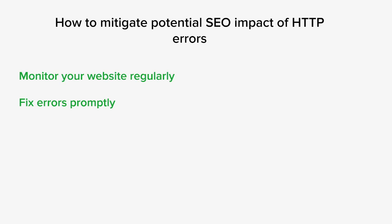It's also good to keep an eye on server logs, website performance, and error reports to promptly identify and address any 500 errors that arise.